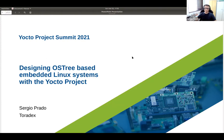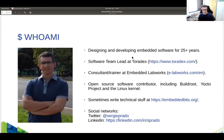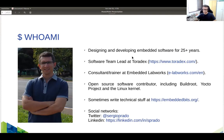Thanks everyone for joining this talk. My name is Sergio and this talk is going to be about how to design an embedded device based on OSTree with the Yocto. Before we start, just a little bit about myself: I'm located in São Paulo, Brazil, and I've been designing embedded software for several years, from small microcontroller-based projects to big multi-processing systems with embedded Linux.